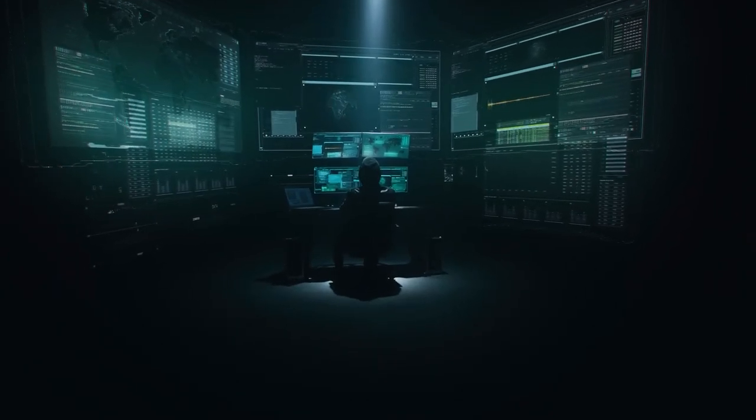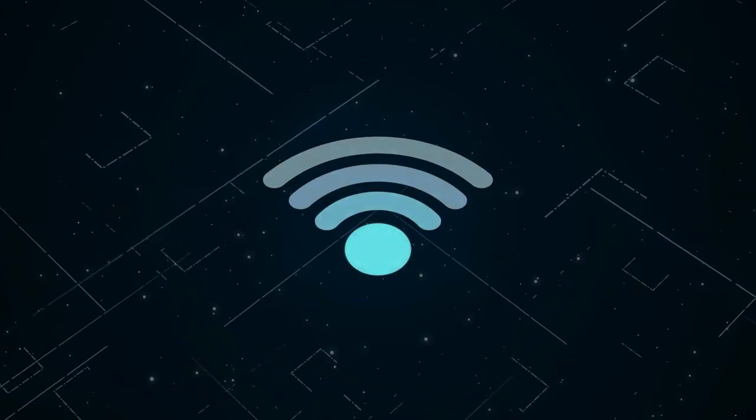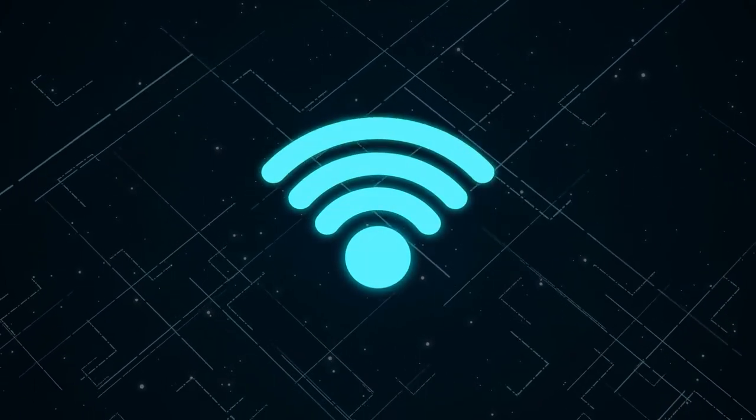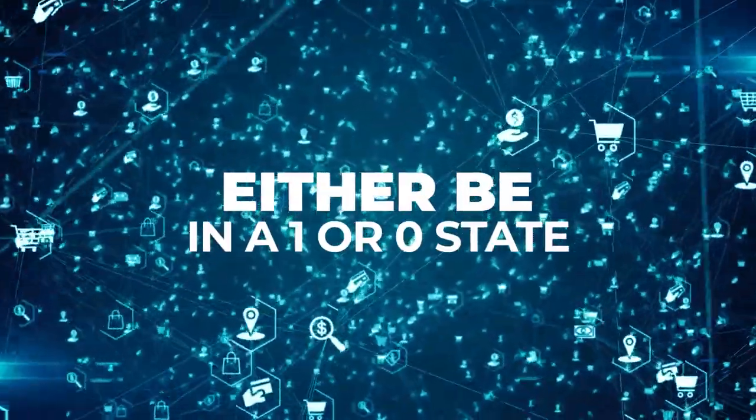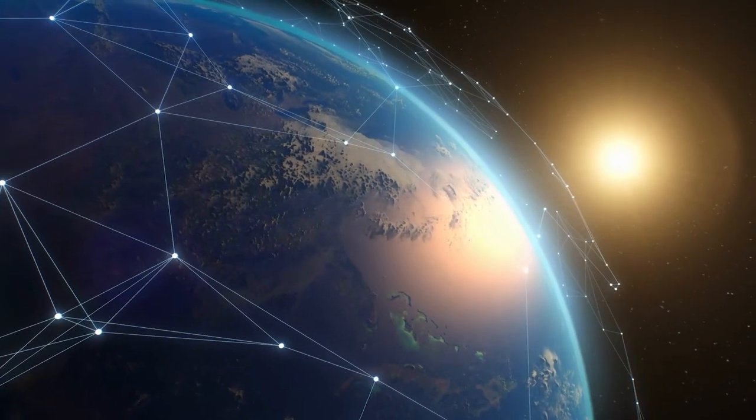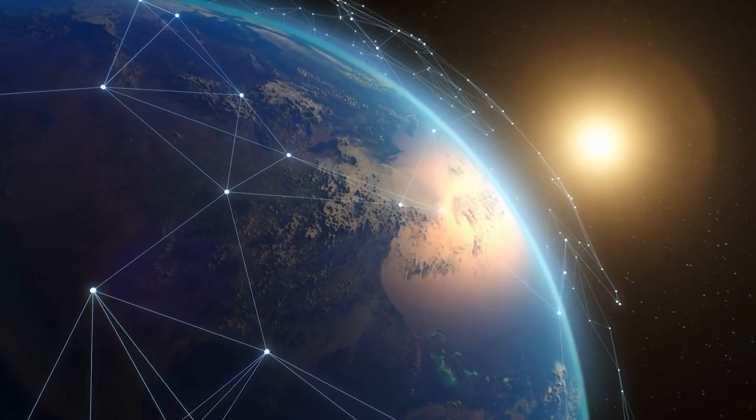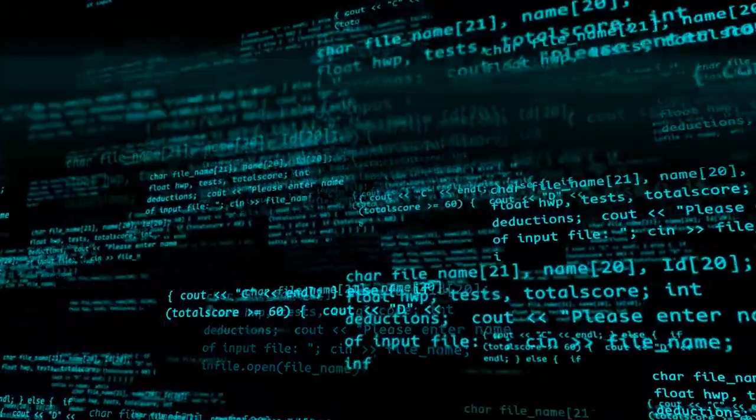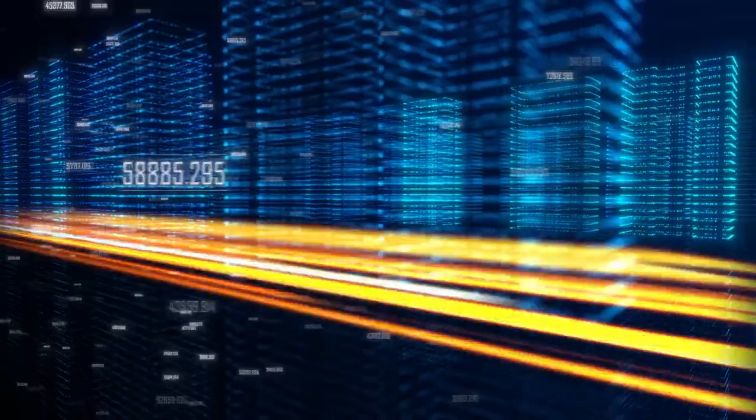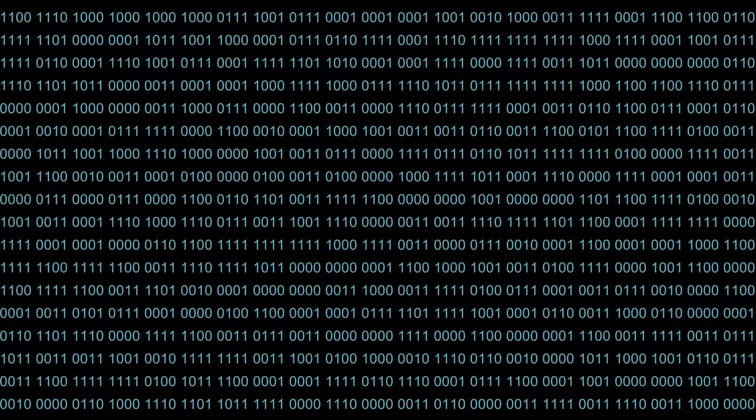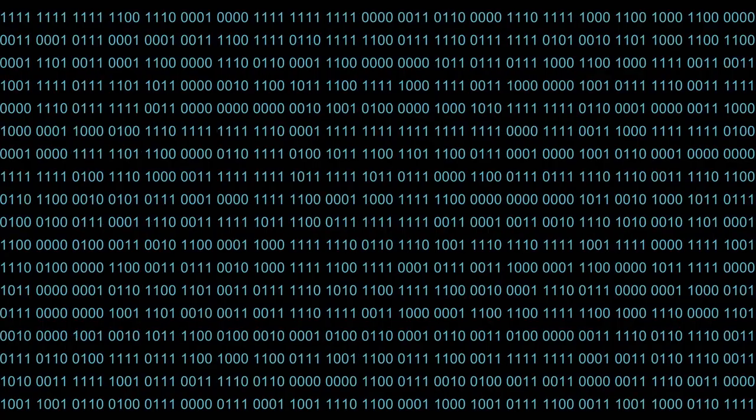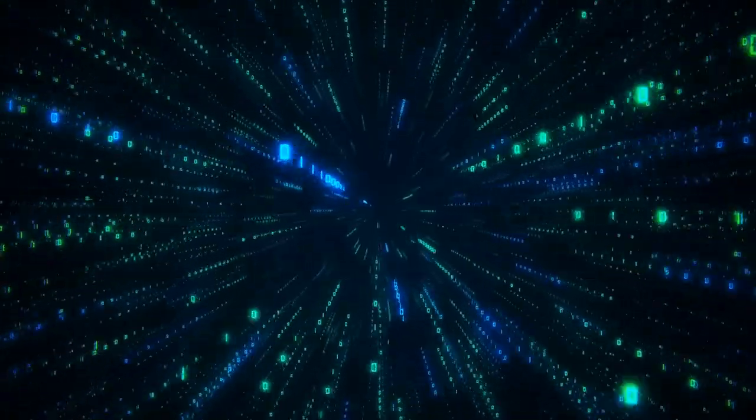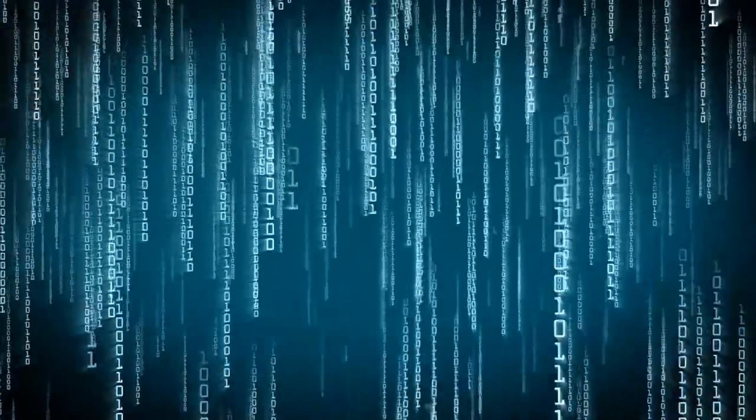You see, our current internet uses something called bit transfer data. This bit follows a binary rule and can either be in a 1 or 0 state. So, when we combine a lot of these bits, they can form a message that your computer can read. This is a super accurate way of sending and receiving data. But a caveat with this is that a bit can never be anything other than a 0 or a 1, just like a switch can only be on or off. Now, this is viable for most forms of data transmissions. But, when there are complex algorithms at play, this traditional method can fall apart.